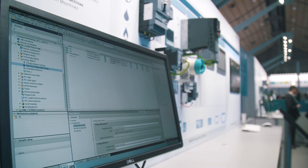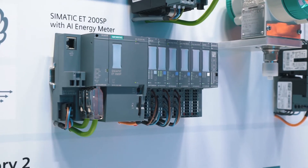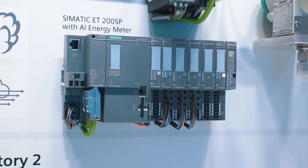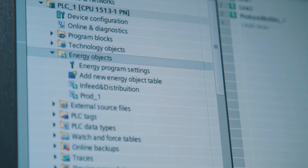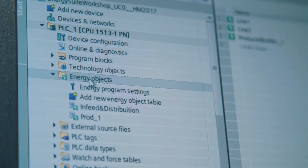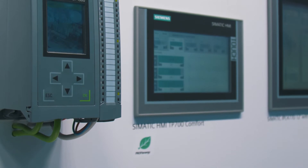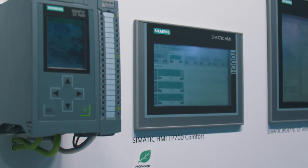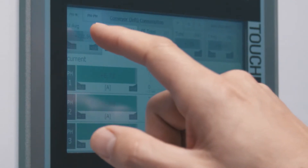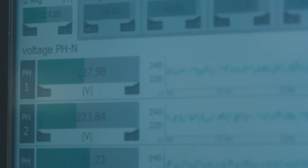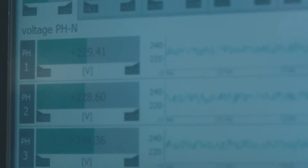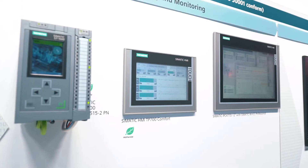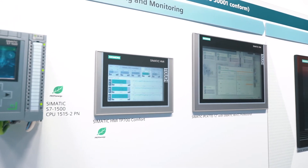Energy data from measuring components such as our SIMATIC energy meter can be easily configured in the TIA portal with SIMATIC Energy Suite, and the energy program for SIMATIC S7 controls is automatically generated. In addition, SIMATIC Energy Suite allows for the collection of information such as electricity, voltage, power, and the power factor during electrical measurements. This data can be visualized as usual on a SIMATIC panel or in the SCADA.